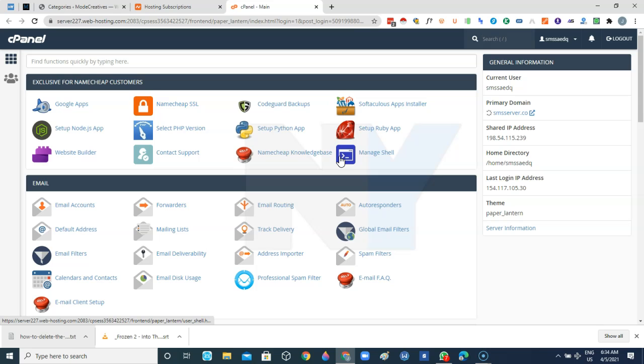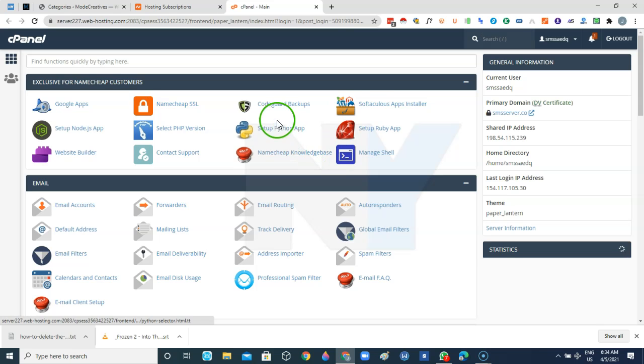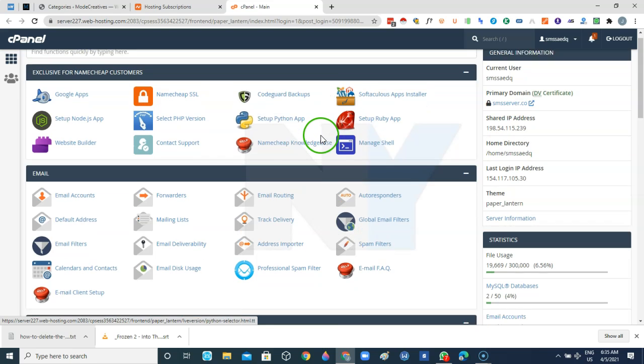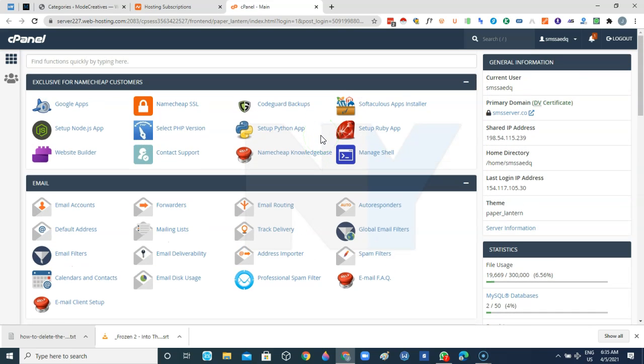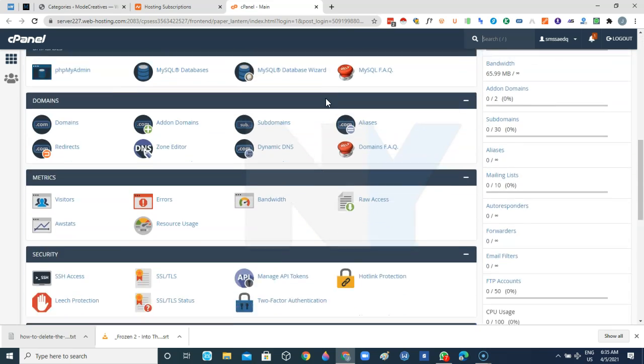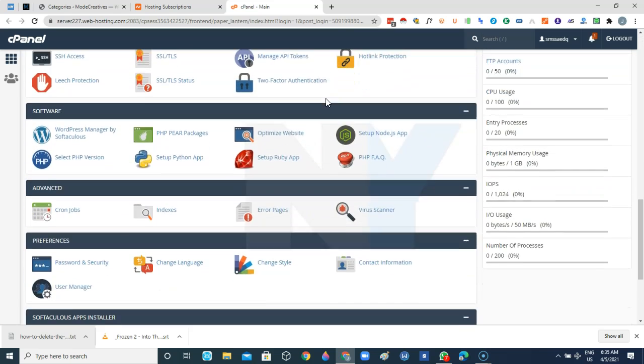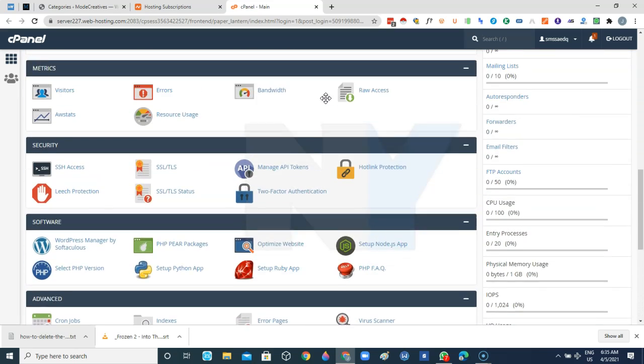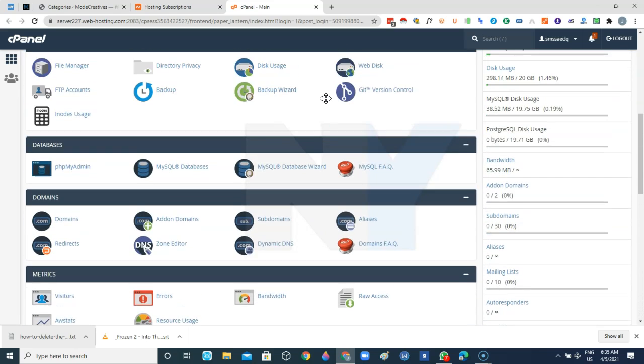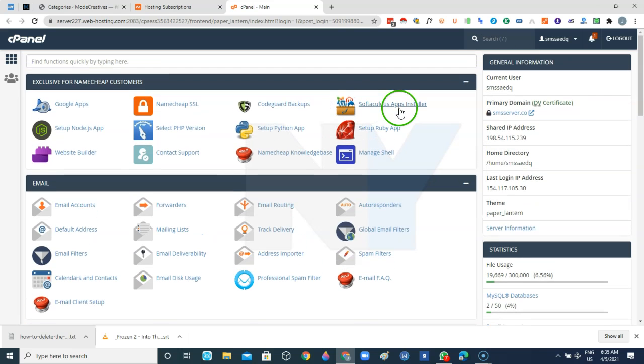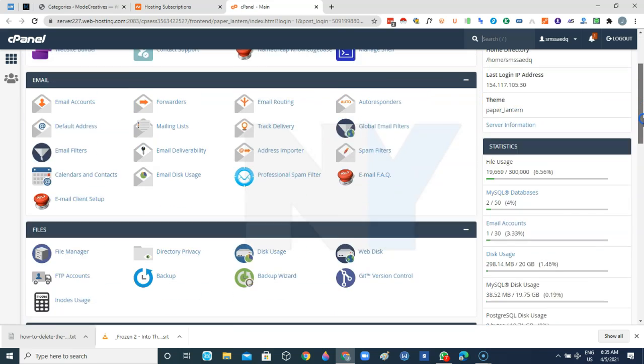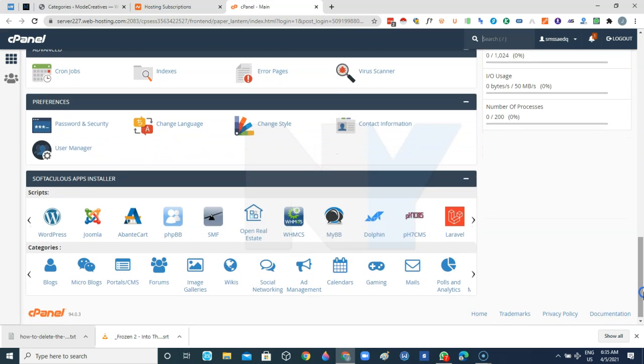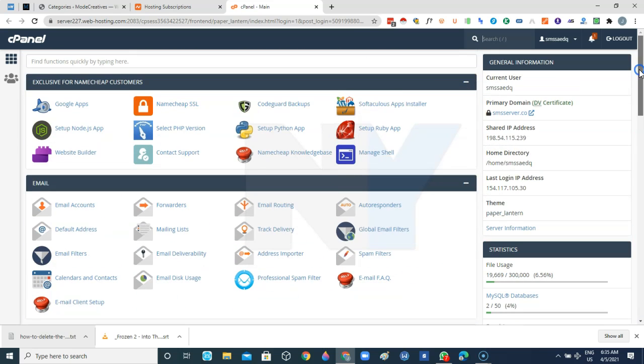So from inside of the cPanel you can now have the Softaculous app installer that allows you to install quite a number of software on your hosting account. So in some situations you don't get to have the Softaculous app installer. Sometimes it's usually around somewhere here. So it's all good that we have it here. You can just go ahead and click on this one.